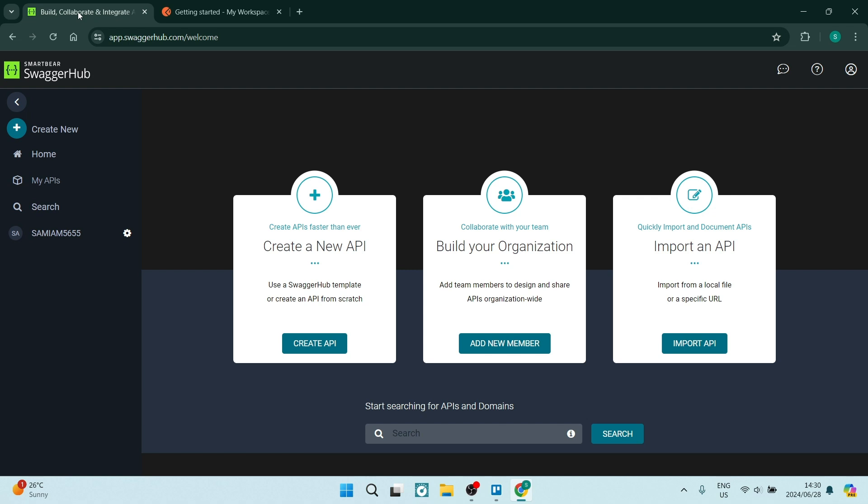Let's begin with Swagger Hub. Swagger Hub is a collaborative API development platform. It allows teams to design, build, document, and host APIs. Some of the key features include collaborative API design and documentation, automatic SDK generation, API testing and mocking, and API hosting and deployment.